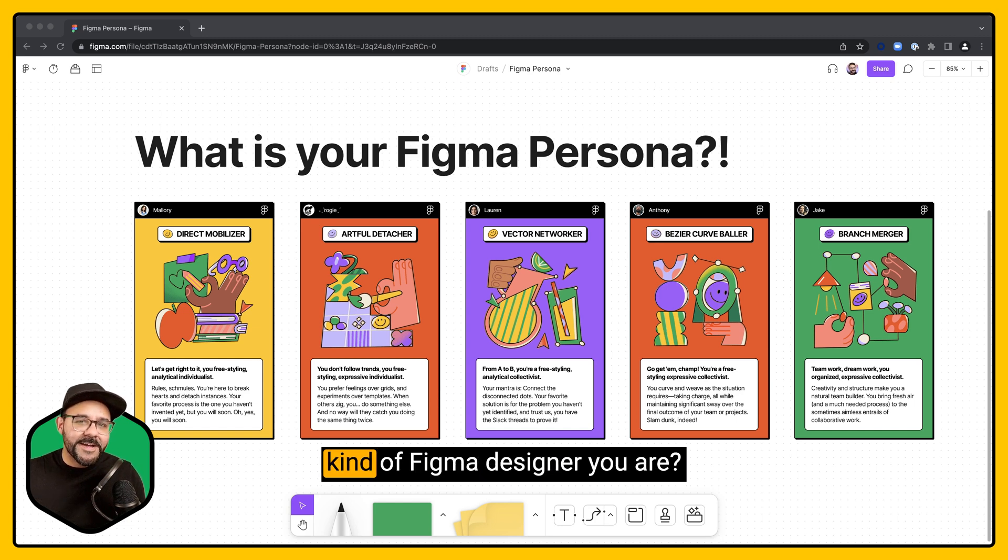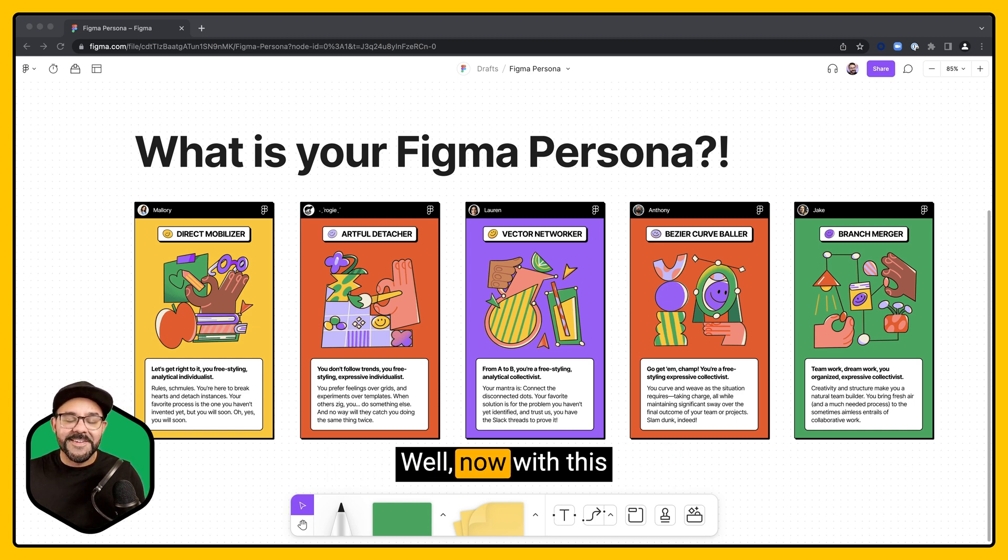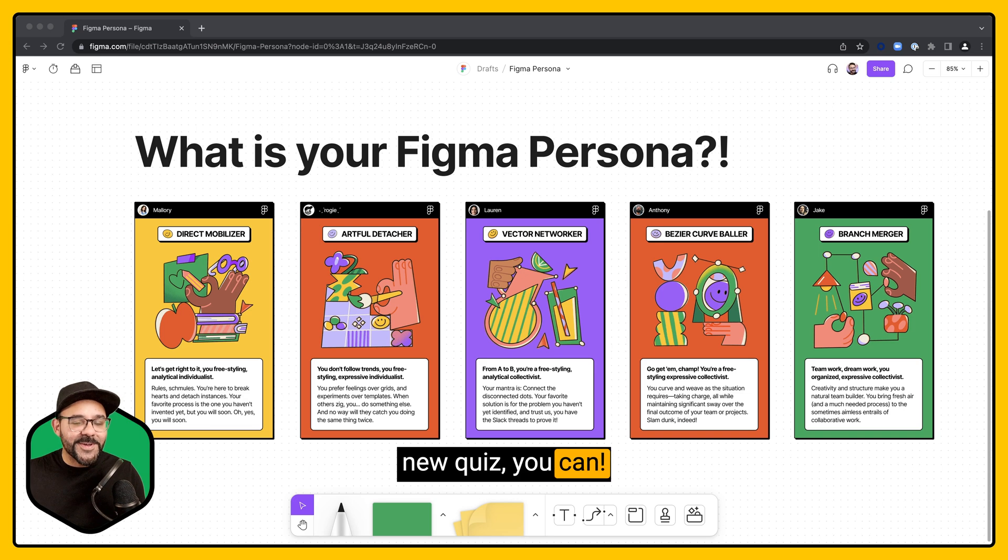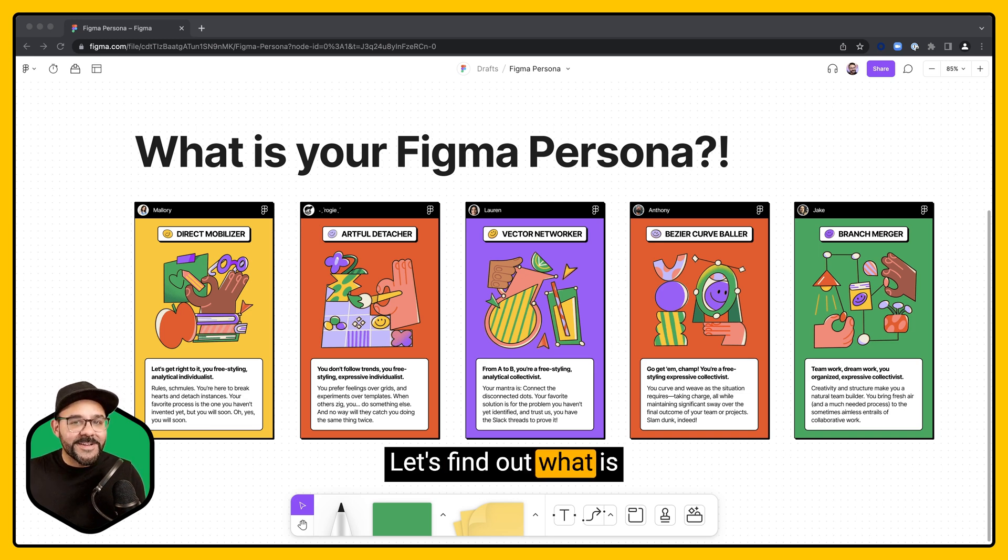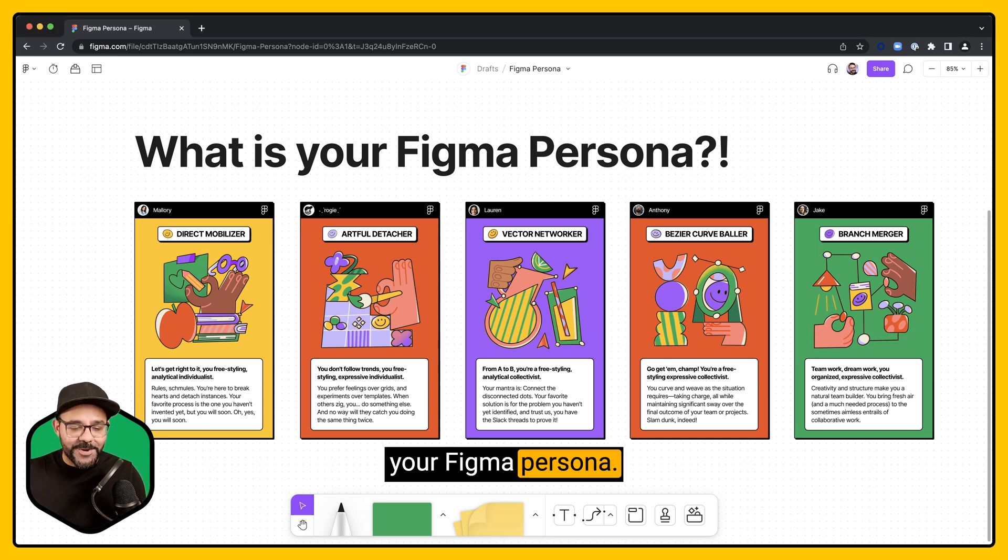Have you ever wondered what kind of Figma designer you are? Well, now with this new quiz, you can. Let's find out what is your Figma persona.